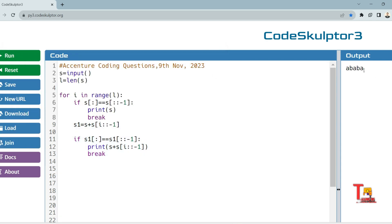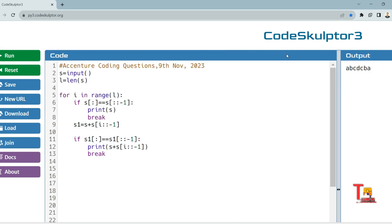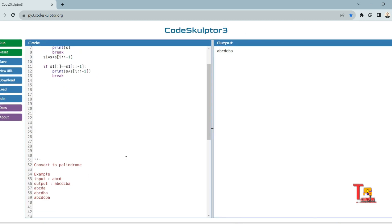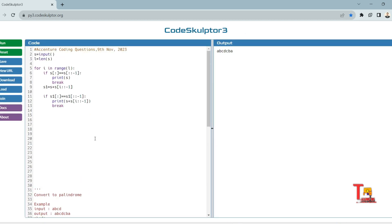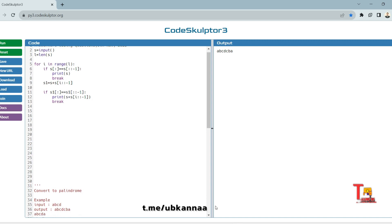Let's run it: first input 'abcd' gives output 'abcdcba' — this is fine. I hope you understood what we did. If you face any issues, please let me know in the comments. Now let's solve the problem in Java. Before we proceed, please subscribe to this channel, share this video with your friends, and join our Telegram channel.